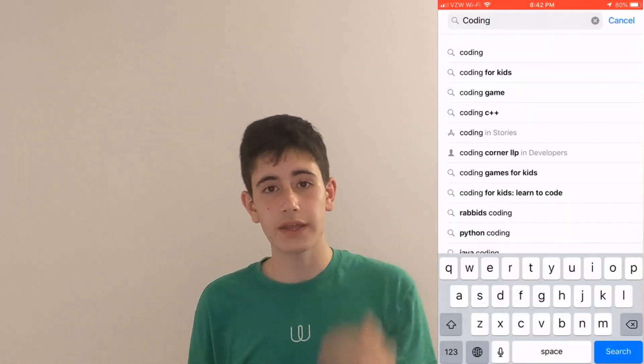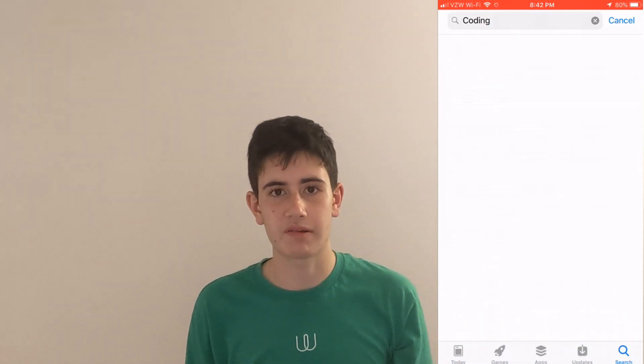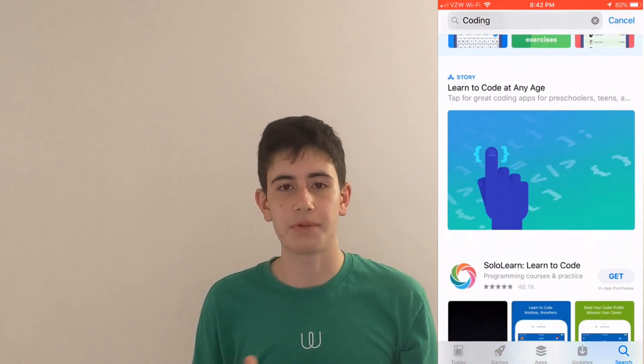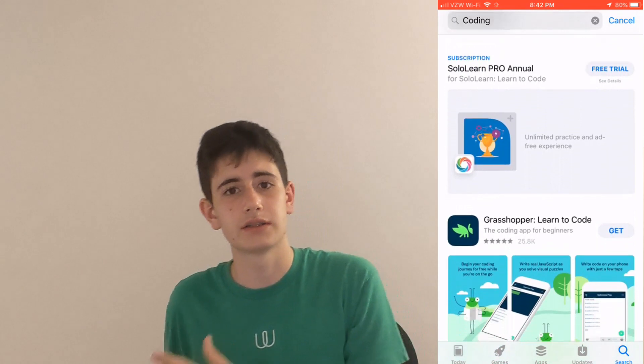Coding apps are very aesthetic in the way they're designed — they use concepts that are very simple to understand, and for someone who's a beginner they can be very appealing. When you type in 'coding' in the App Store, the way these apps are designed, they appeal to a very specific target audience.